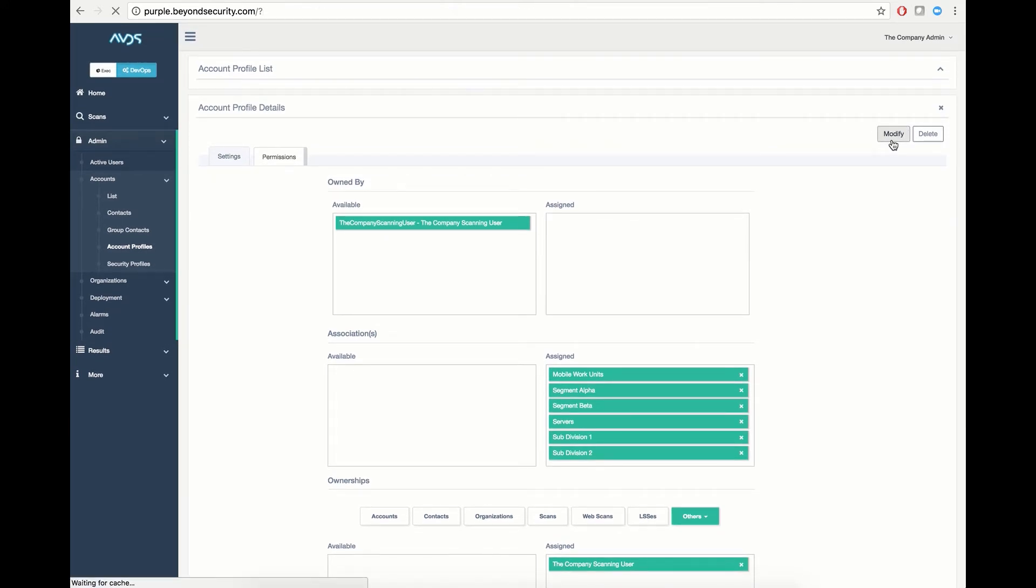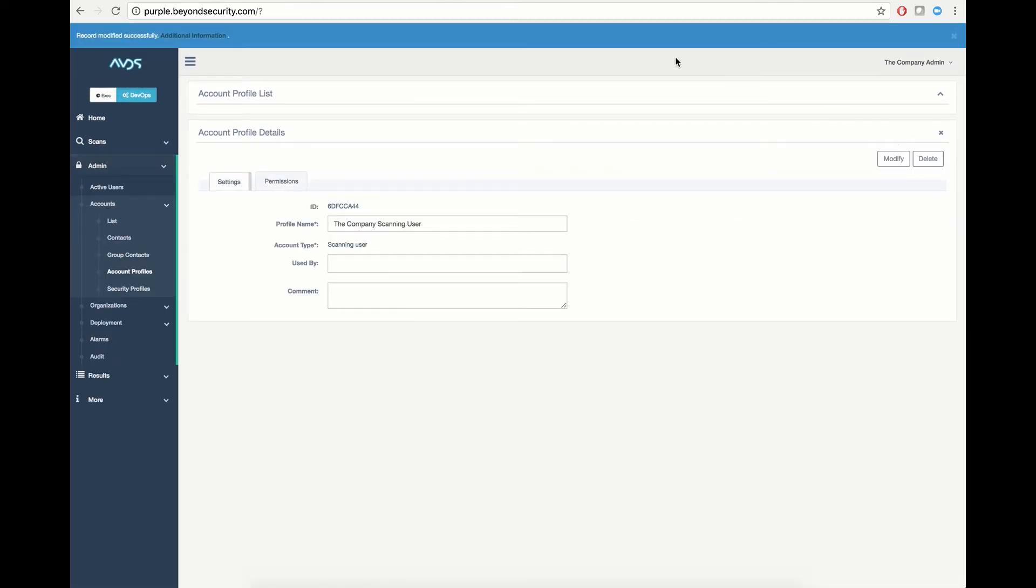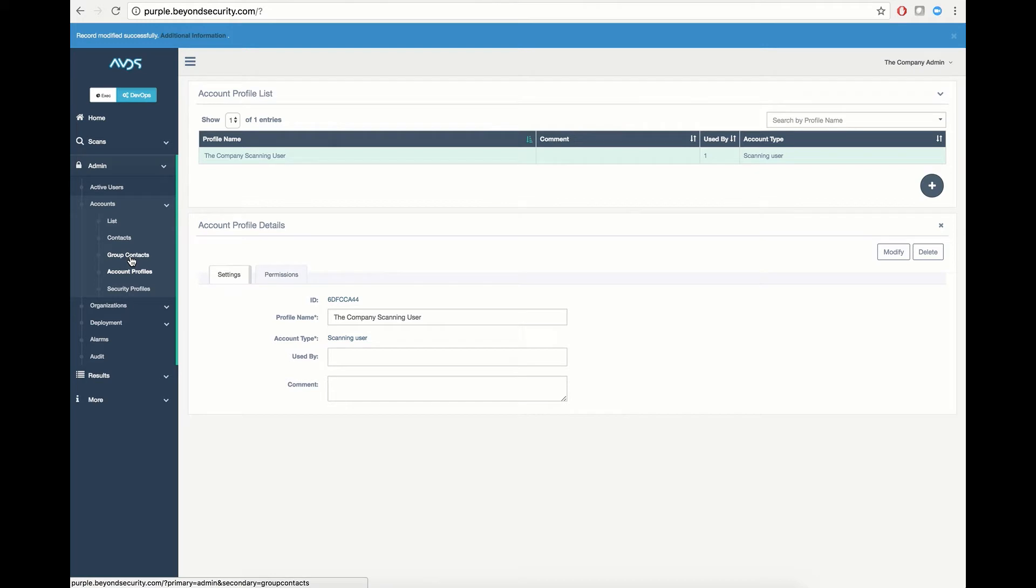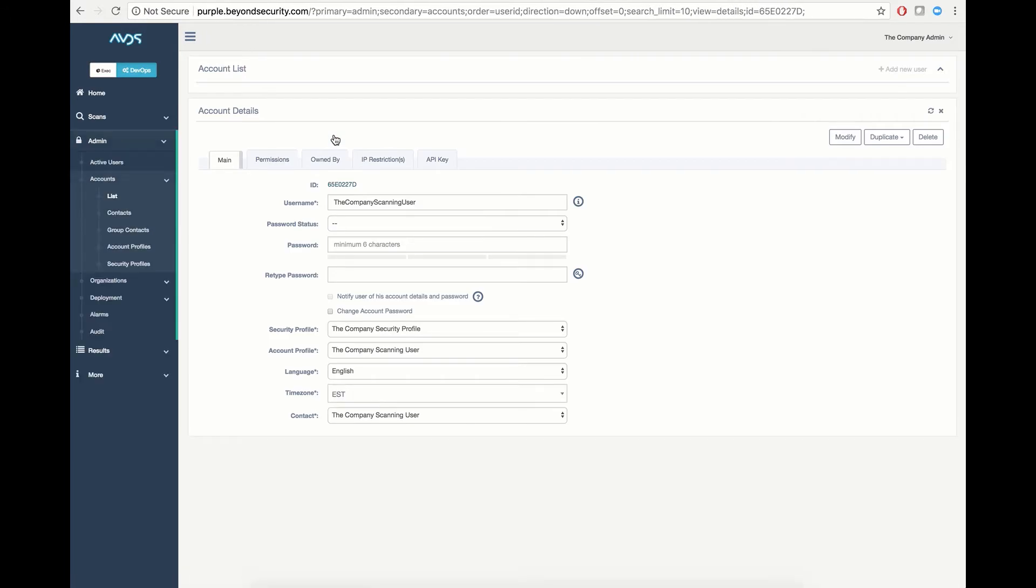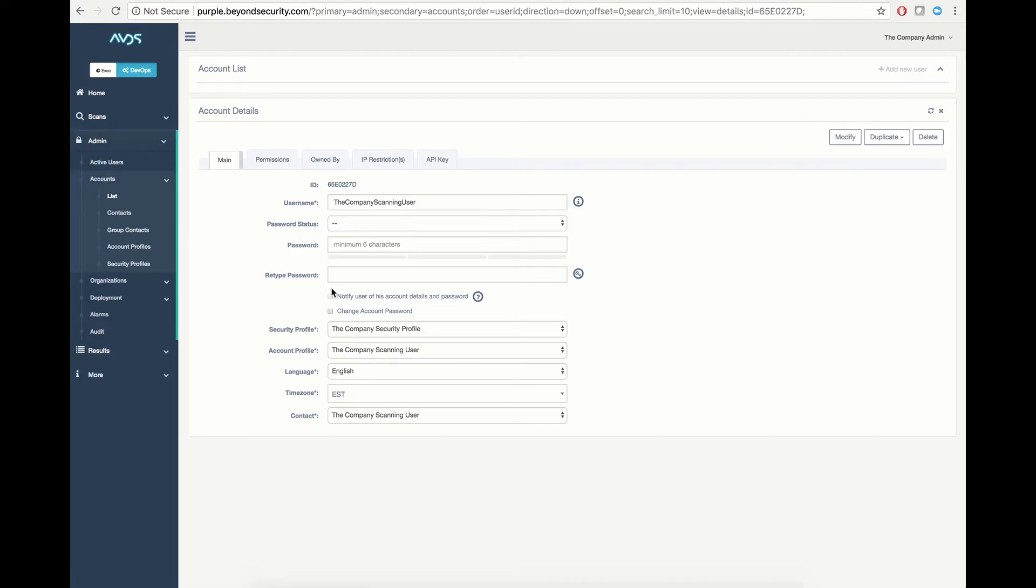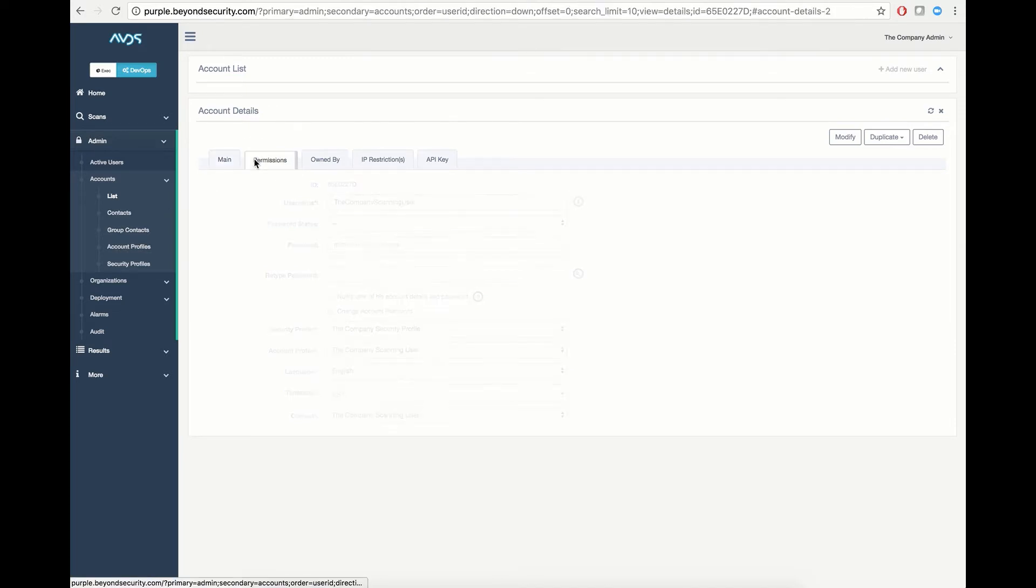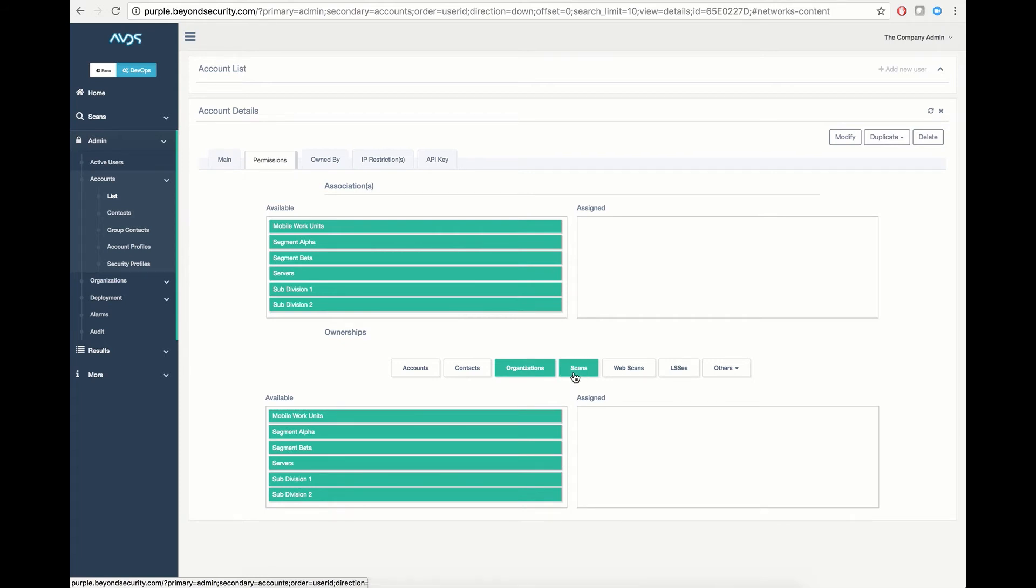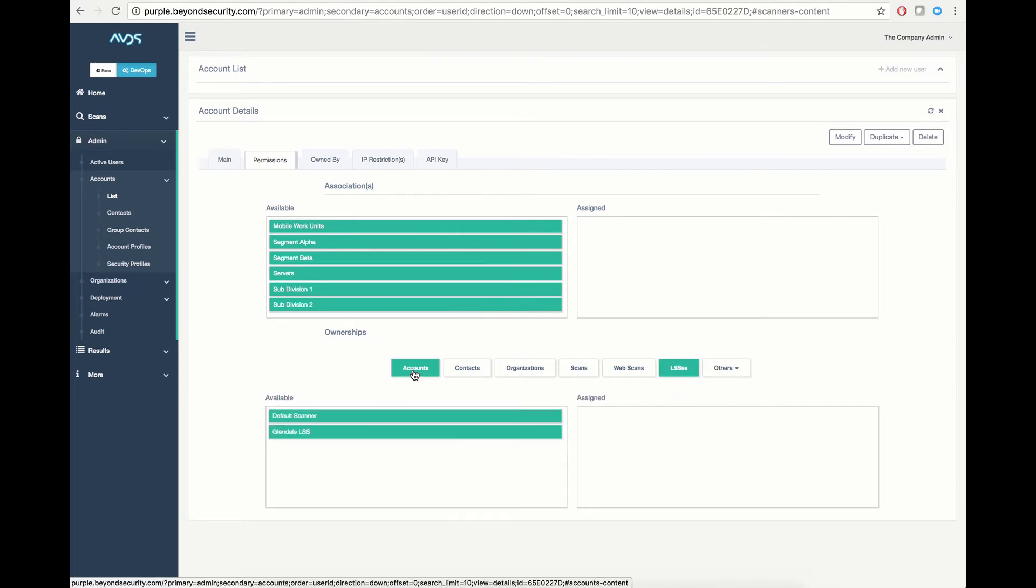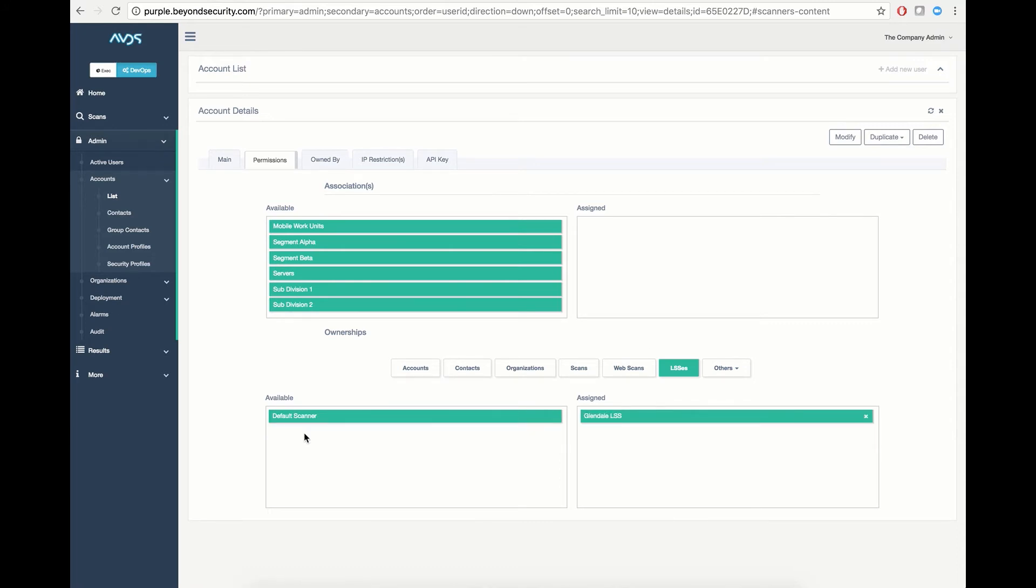Going back to my contact list and firing up my company contacts scanning user account, you'll see that the account profile applied is the company scanning user profile which has the default permissions that we have just defined inside account profiles. And as you can tell, we can also assign custom per user rights that will allow this user to have individual access outside of that account profile. For example, I can grant access to a separate scanning engine in conjunction with the default scanner, which is made available by the account profile.